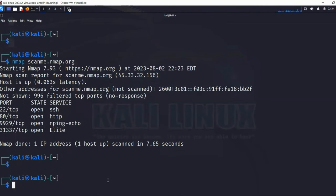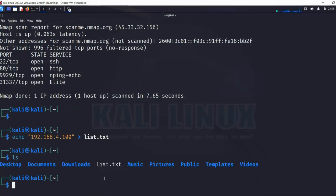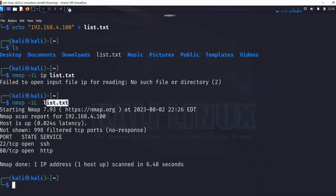If you want to scan a list of IPs, you can create a text file containing your targets. For example, using 'echo 192.168.4.100 > list.txt' adds an IP to the list. Then run 'nmap -iL list.txt' to reference that file. This lets you have any number of IPs in the list and nmap will enumerate all of them.